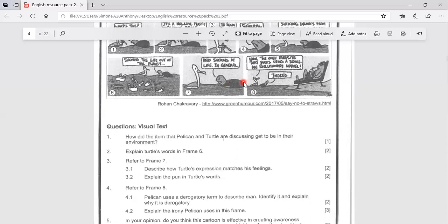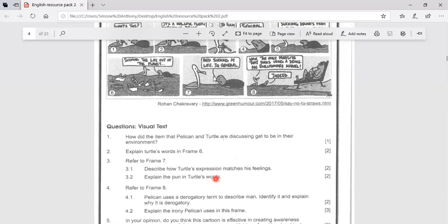Let's look at 3.2. Explain the pun in turtle's words. Now a pun is a play on words. So if we are looking at this and we are looking at the pun, you would say that the word that is being played on is the word suck.